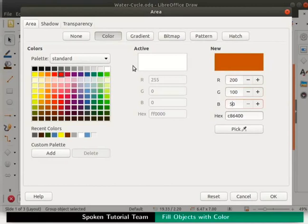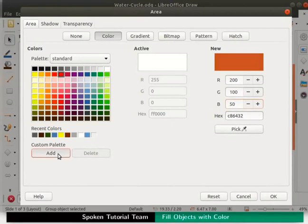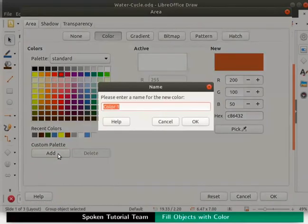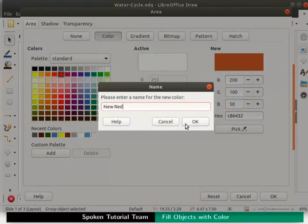In the colors section go to the custom palette at the bottom of the dialog box. Click on the add button and type a name for this new color. Let us type the name new red and click on the ok button.